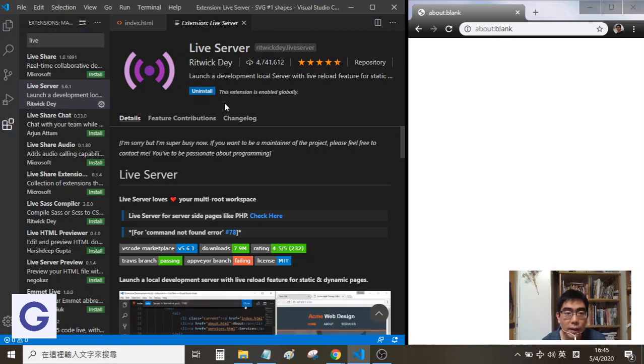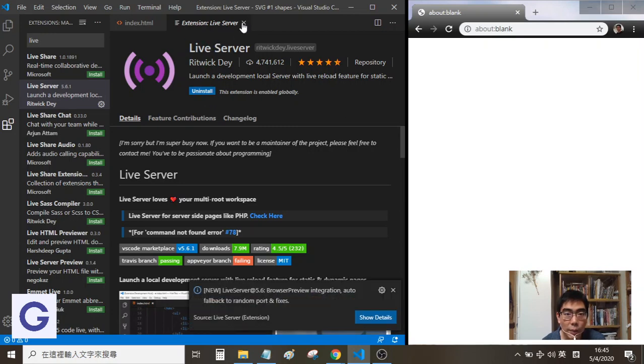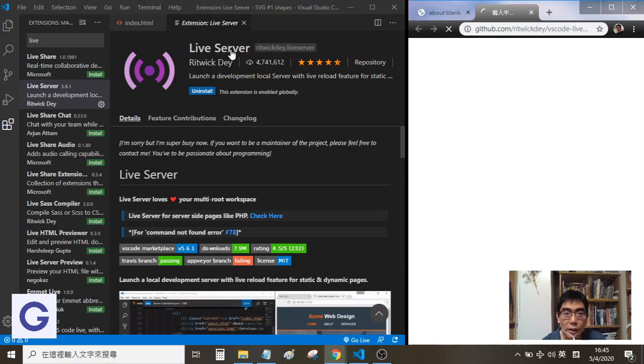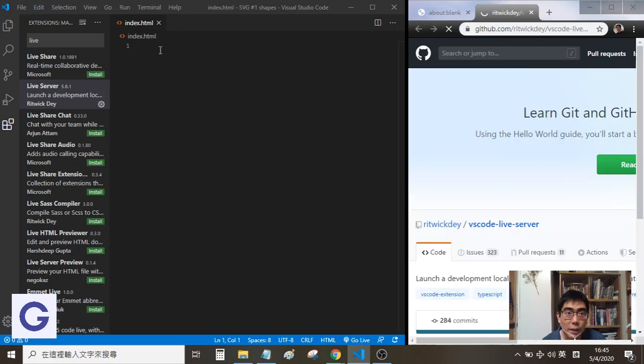After installation, when we go to a web page, this is Live Server. It shows details here if you like, and you can choose not to see them.